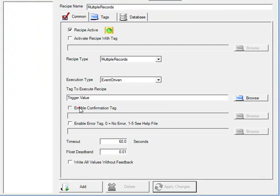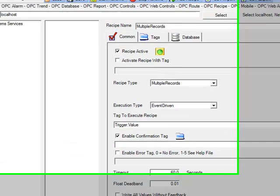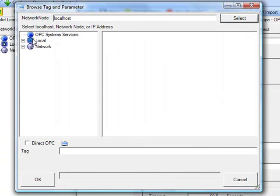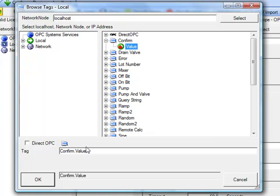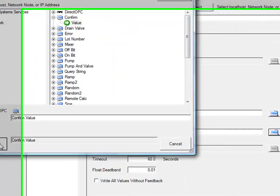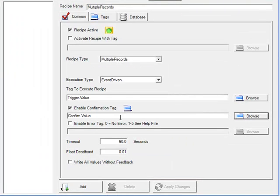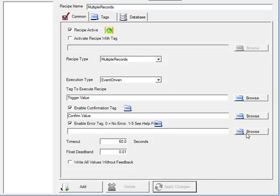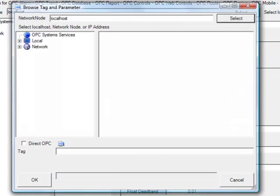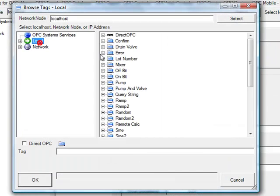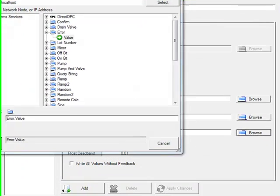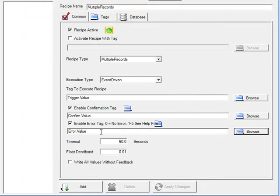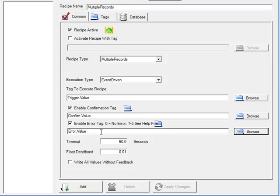We'll also enable Confirmation Feedback, and we'll assign that to the confirm tag with the value parameter, so that when the recipe successfully executes, that tag value will be set to true. Otherwise, we'll enable the error confirmation, and we'll browse for the error tag, and if the recipe execution fails, a numeric value ranging from 1 to 16 will be written to the error tag. In this way, you can have your PLC trigger the recipe execution and then receive feedback with the confirmation tag of being true if successful, or the error tag, which is an integer number, being greater than zero if there was an error.